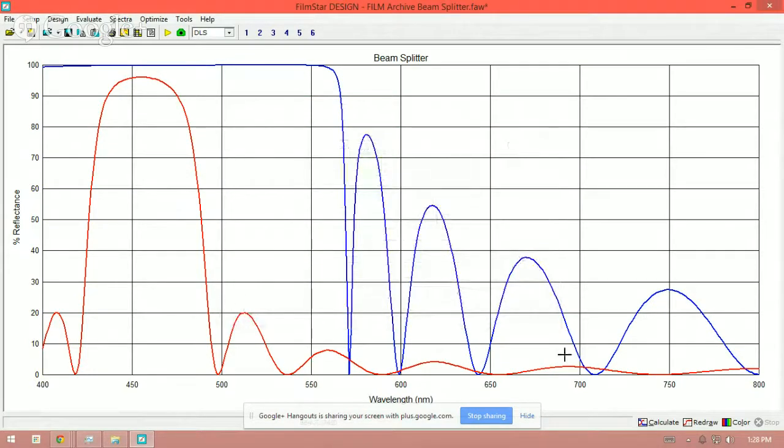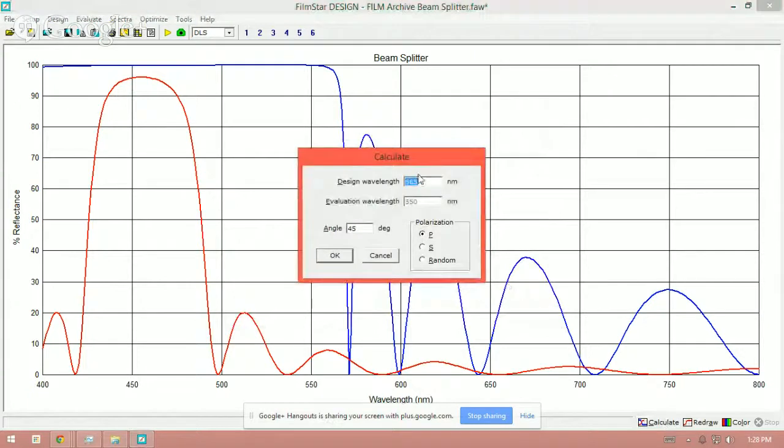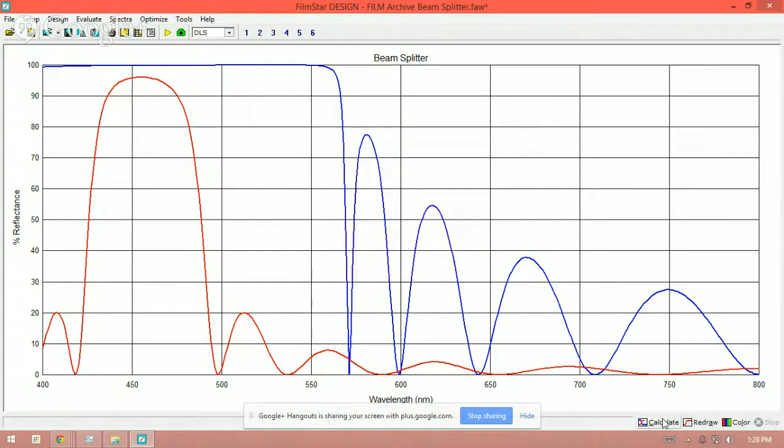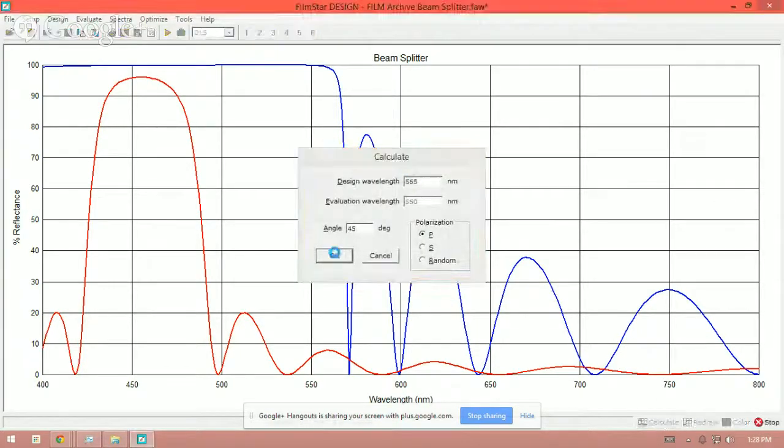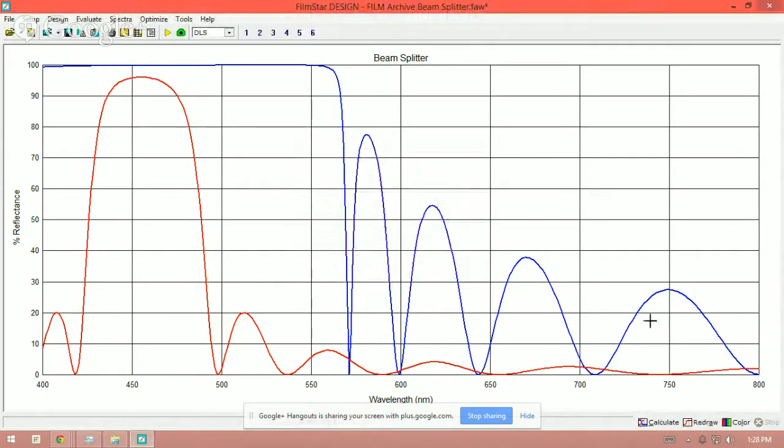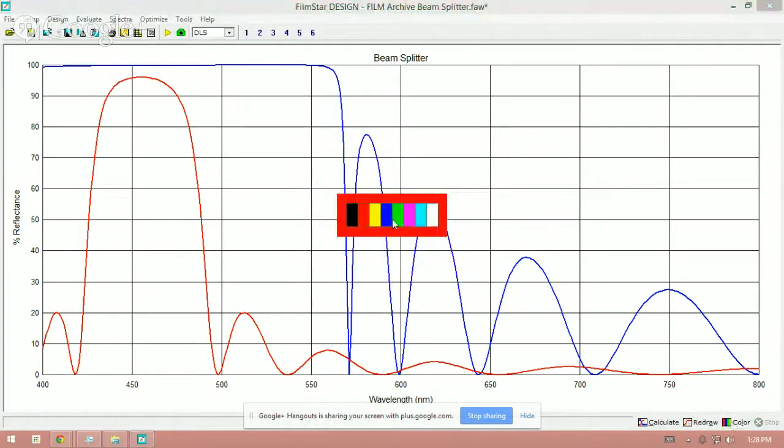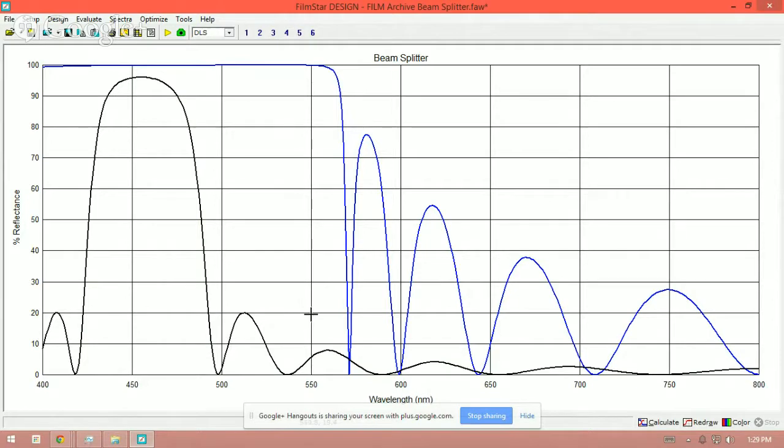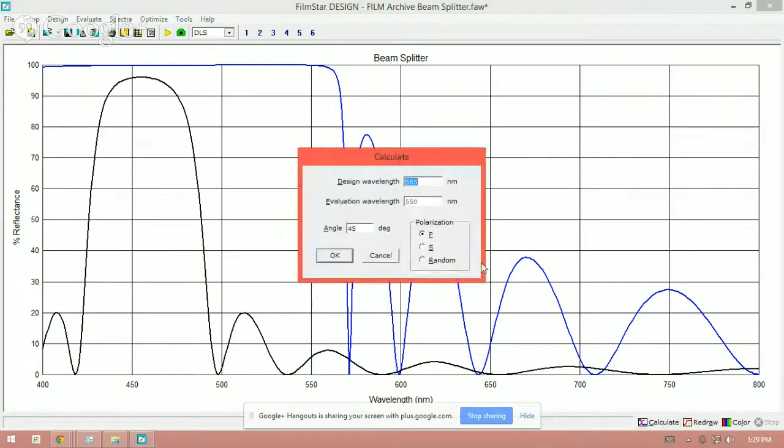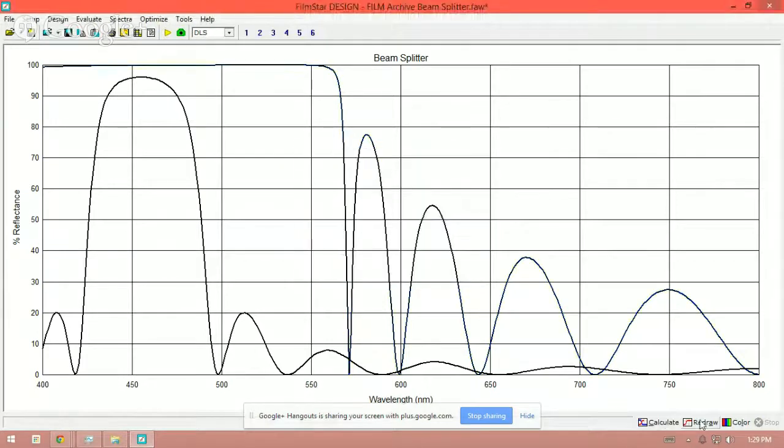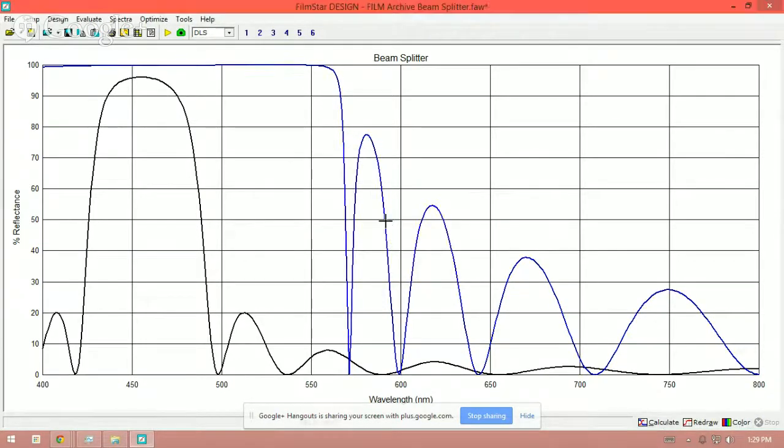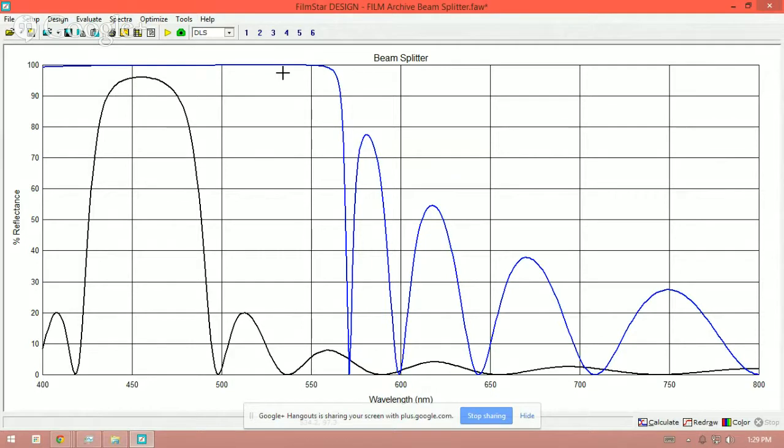The red line here, if I calculate, you can see the red line here is at 45 degrees and P polarization. In this particular example, is allowing the transmission of light between 500 and 550 in P polarization. The blue line is the S polarization, and it's reflecting almost 100% or close to 100% of the light in the S polarization. So this is a polarizing beam splitter.